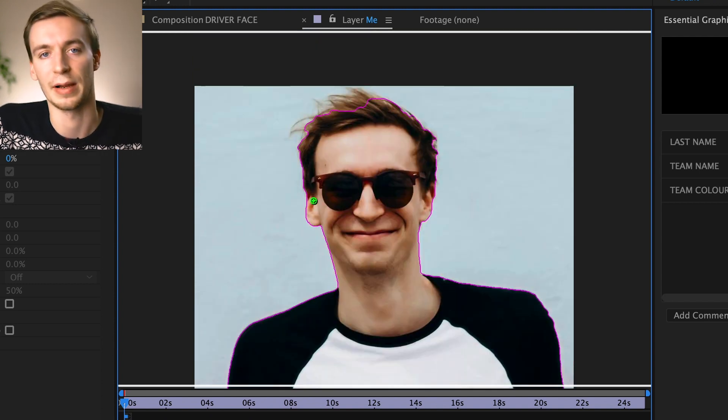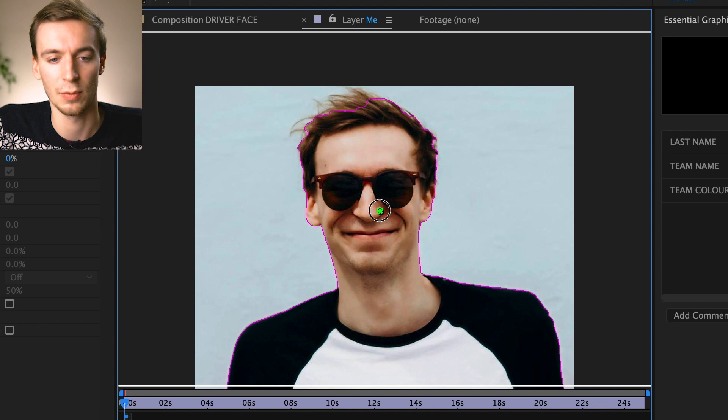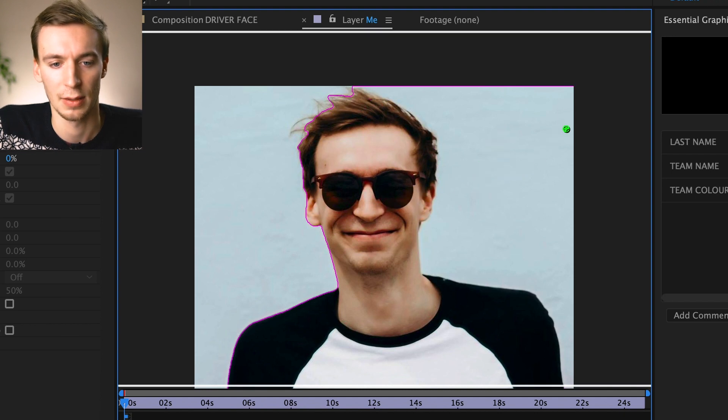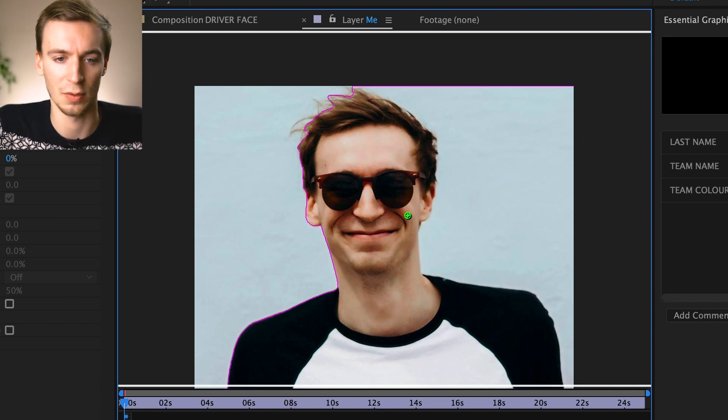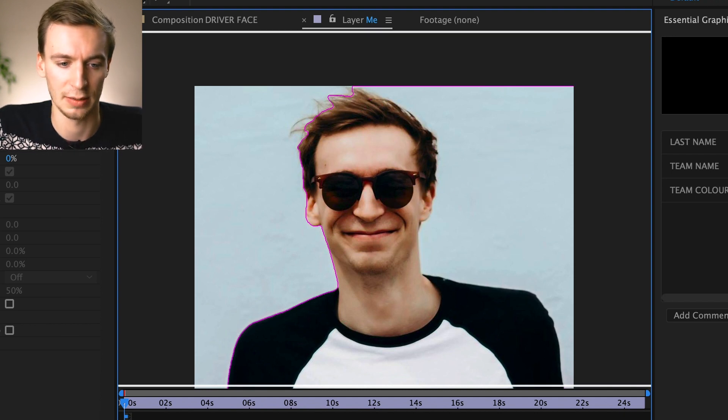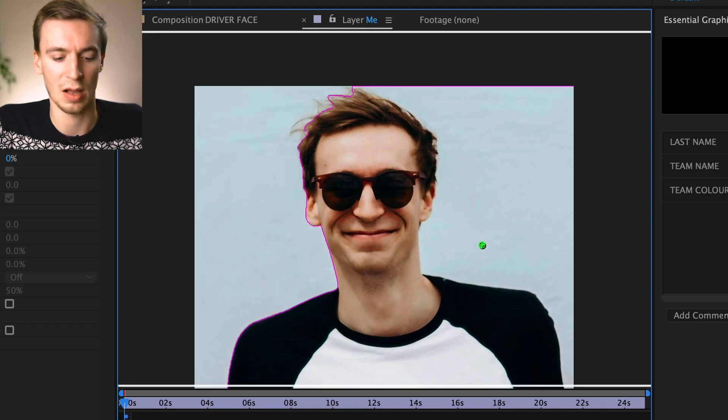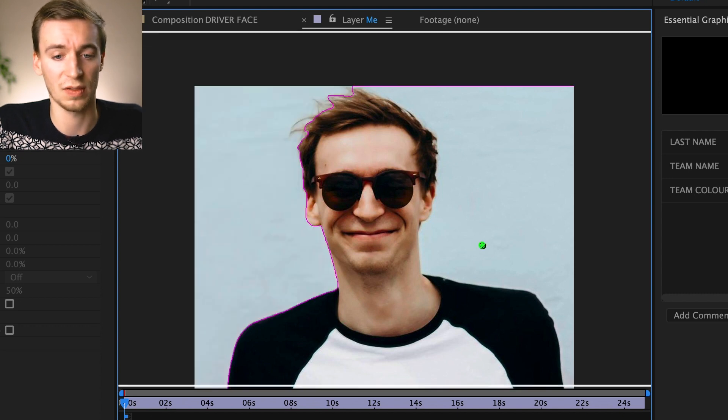And basically you're just going to be painting in the body that you want really. Now let's say for example, I accidentally just went way like that. And then this whole section here is now covered. What you can do is then press down Alt, which makes the icon red.